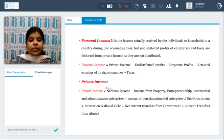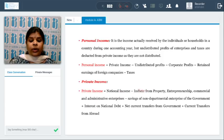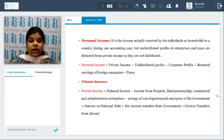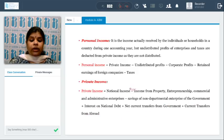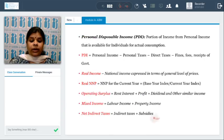What is private income? It comprises the total national income from which we remove: income from property, entrepreneurship, commercial and administrative enterprises, savings of non-departmental enterprises of the government, and interest on national debt, then add net current transfers from the government plus current transfers from abroad. All these adjustments to national income give us private income.